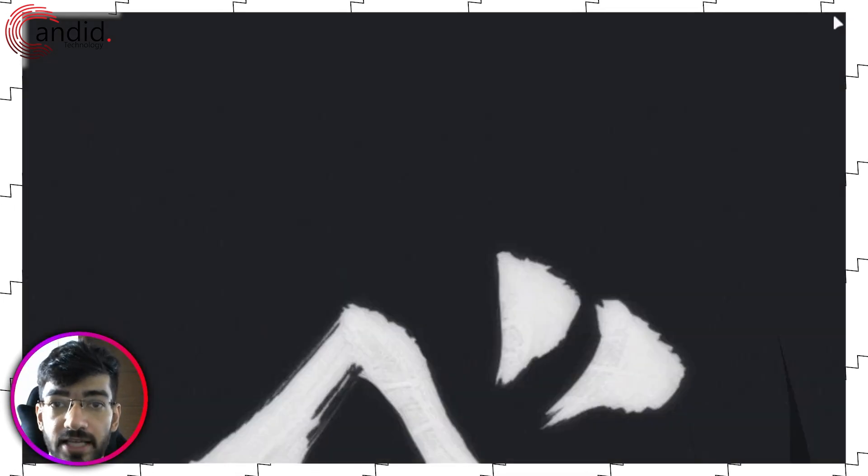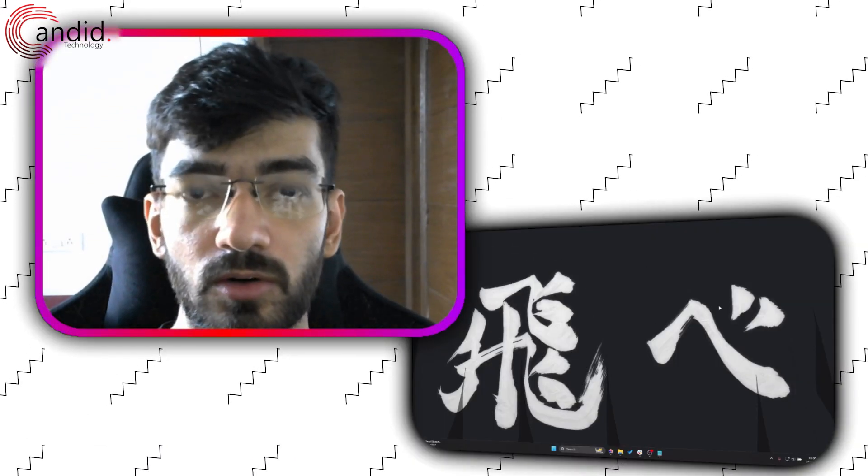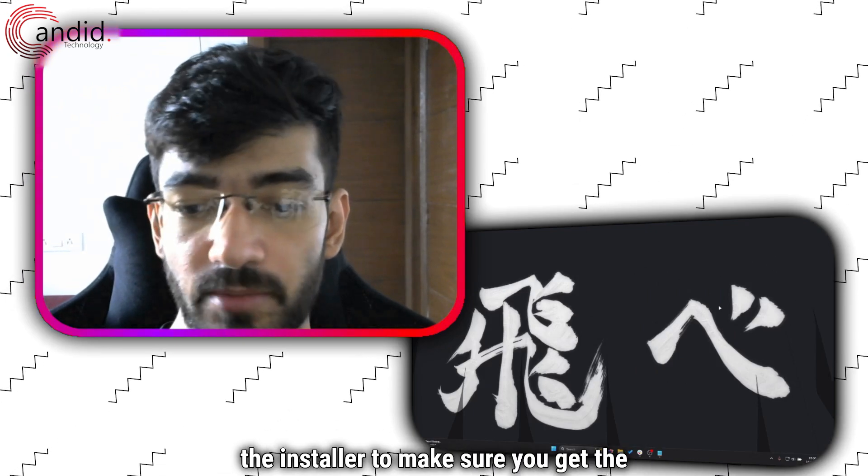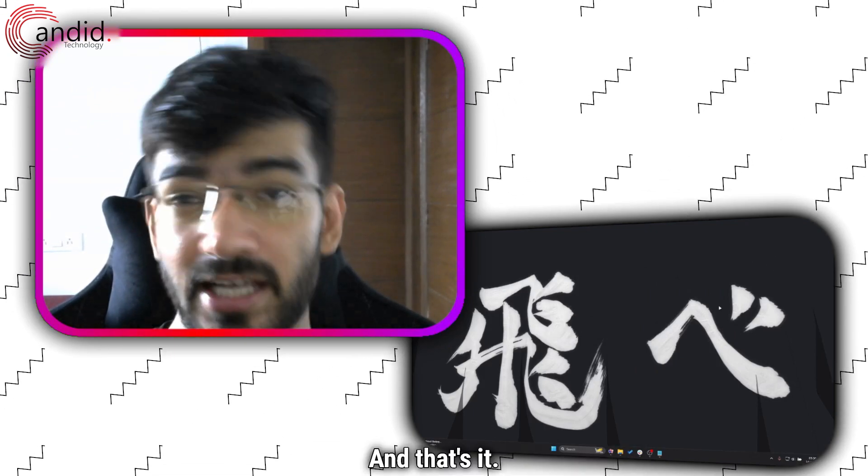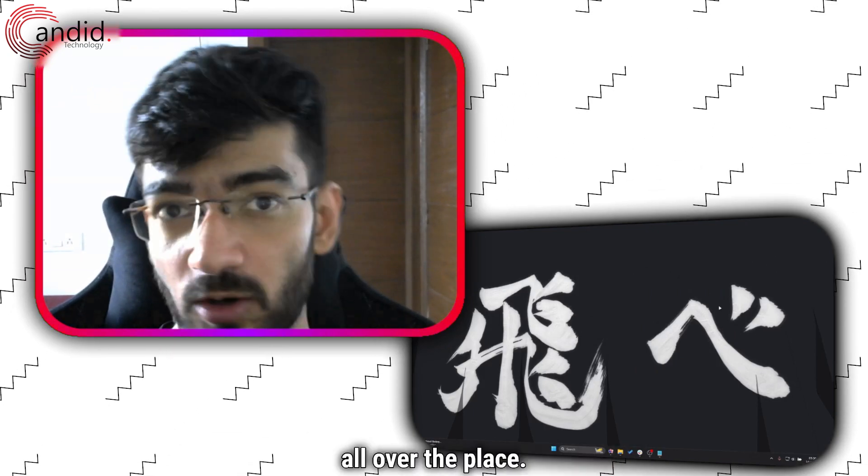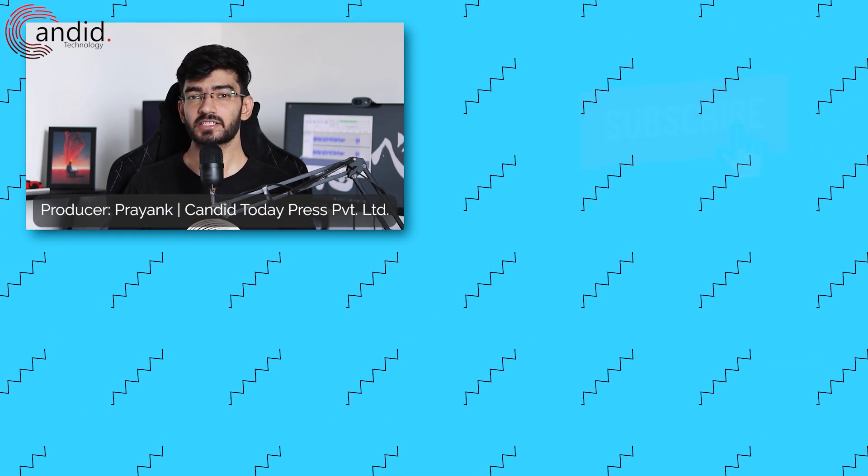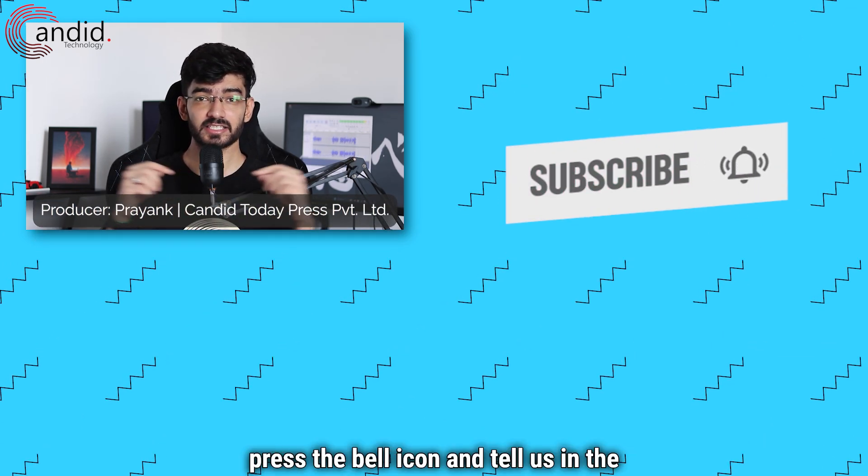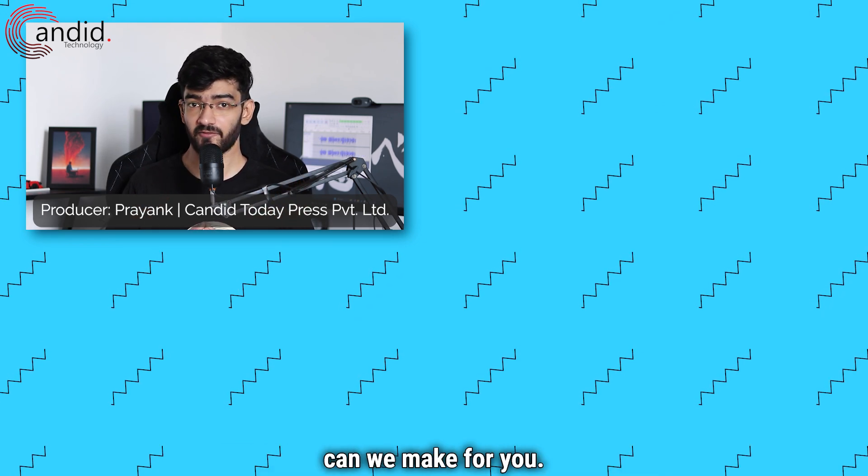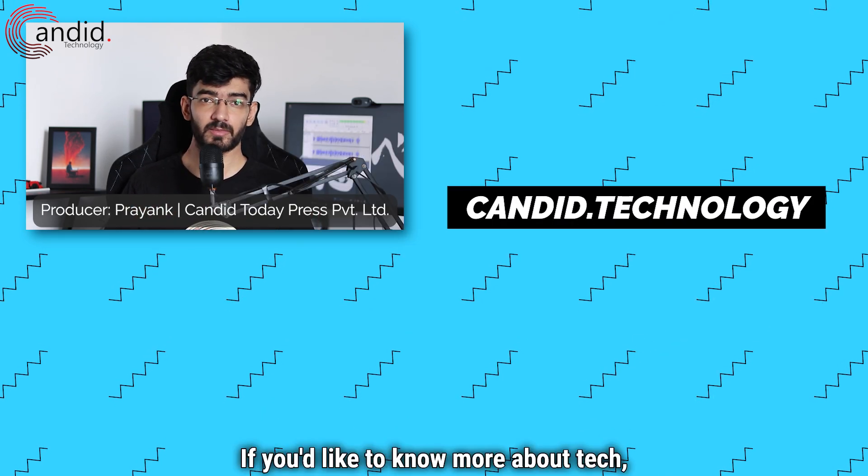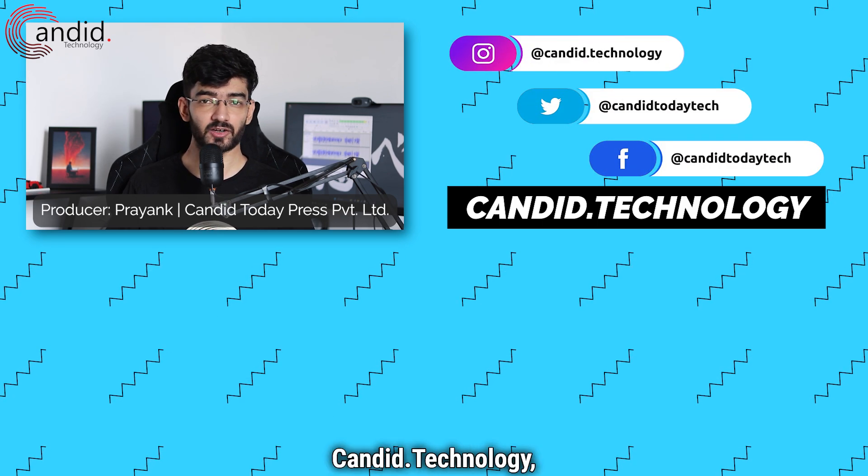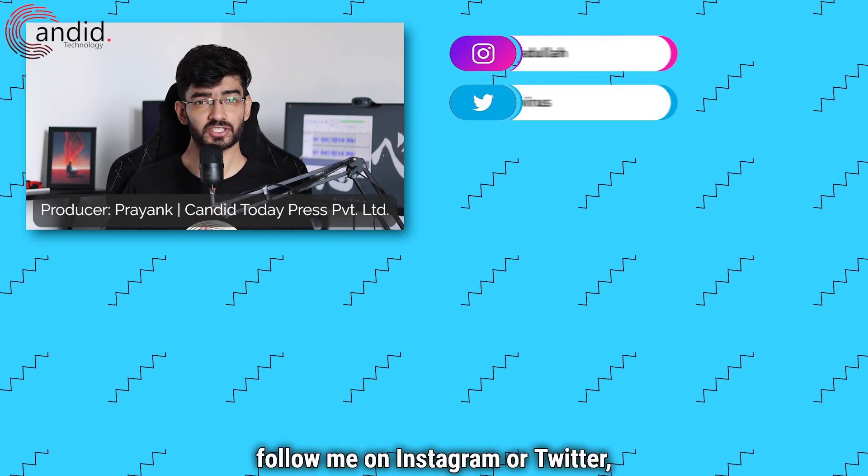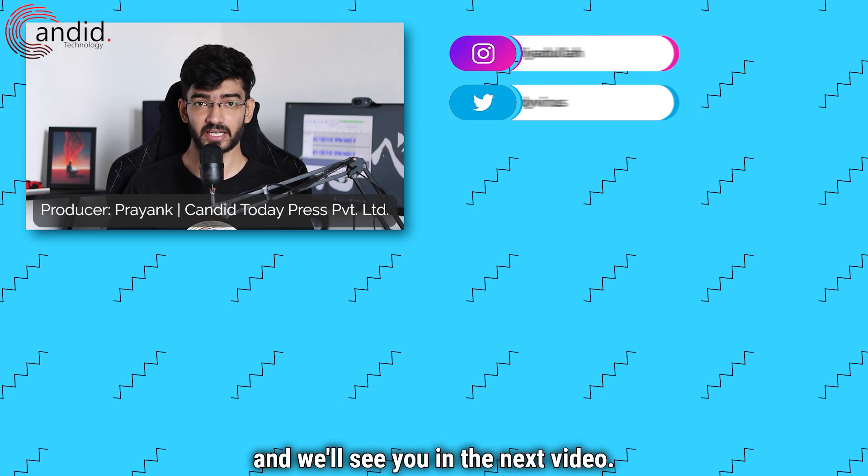Then head back over to the official Discord website and re-download the installer to make sure you get the latest version. And that's it, this should fix your volume resetting all over the place. If you like these videos, consider subscribing, give us a thumbs up, press the bell icon, and tell us in the comments below what more such content we can make for you. If you'd like to know more about tech, visit our website Candy Technology, follow us on social media, follow me on Instagram or Twitter, and we'll see you in the next video.